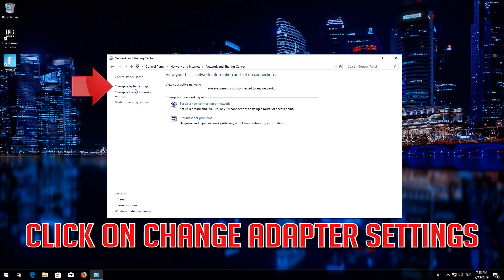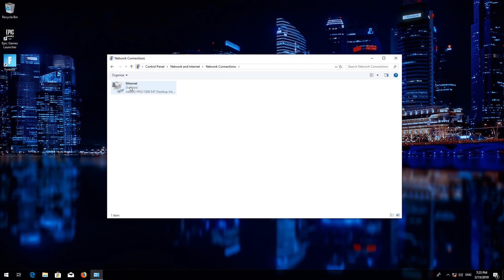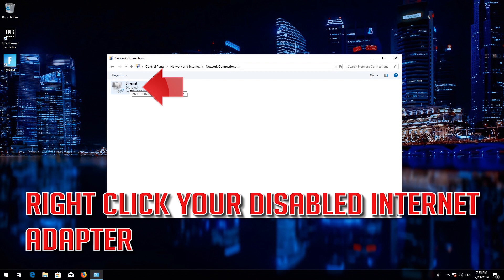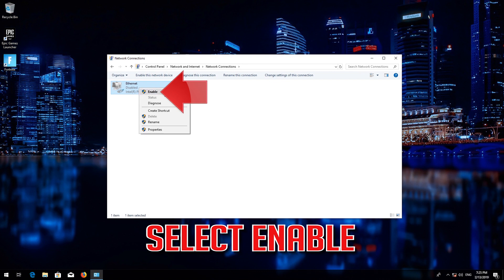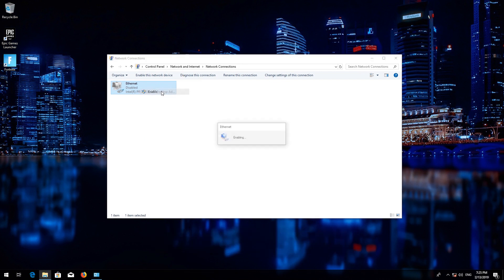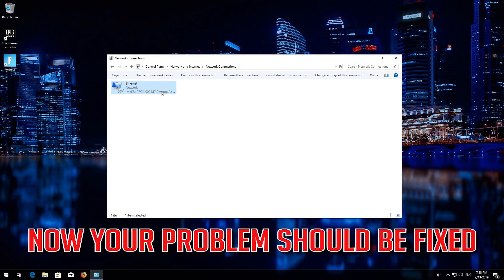Click on Change Adapter Settings. Right-click your disabled Internet Adapter and select Enable. Now your problem should be fixed.